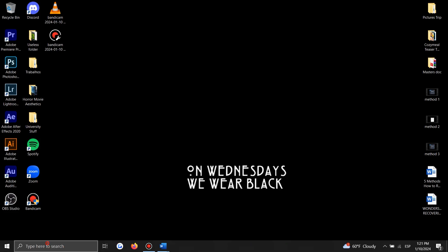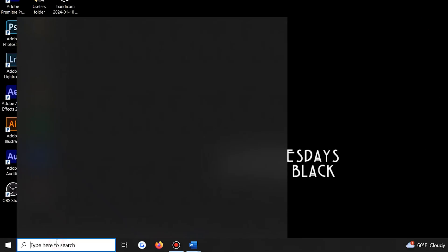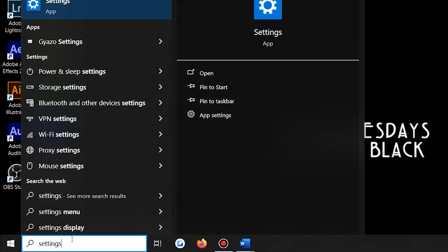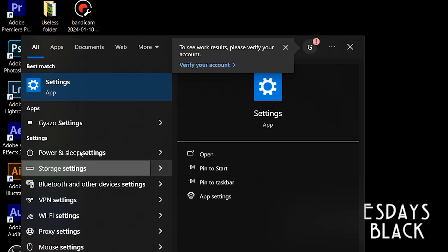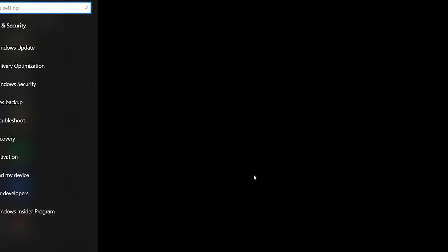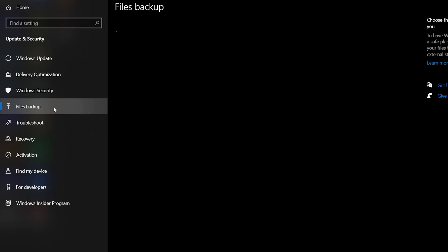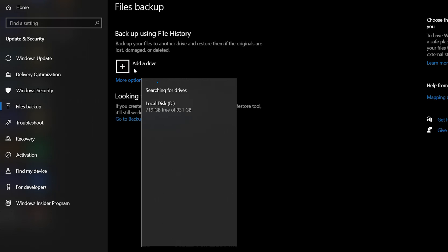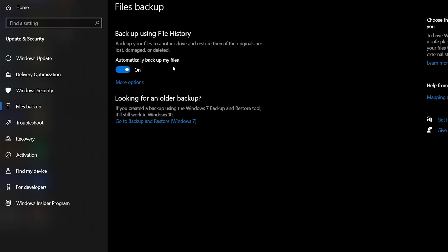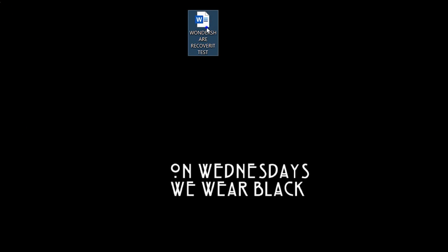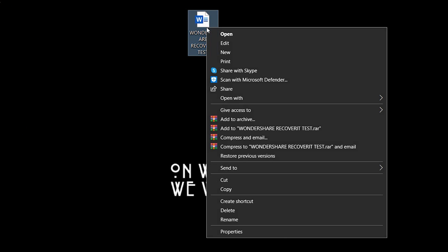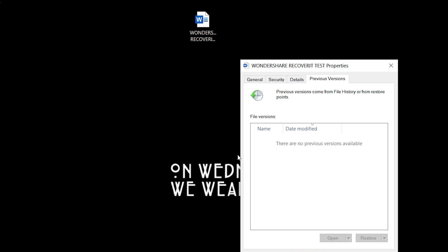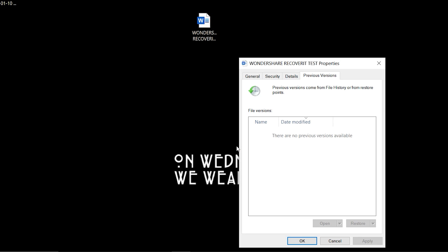First, let's ensure that the file history is enabled on your computer by going to Settings, then Update and Security, then Backup. Here, use Add a Drive to select an external drive or network location for your backups. And once enabled, you can navigate to the Documents folder, right-click on the document, and select Restore Previous Versions to recover an earlier version of your document.